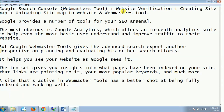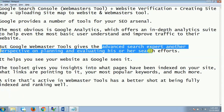Let's first understand what Search Console or Webmasters Tools is. Google provides a number of tools for your SEO, and the most obvious is Google Analytics, which offers an in-depth analytics suite to help even the most basic user understand and improve traffic to their website. However, Google Webmasters Tools, or Google Search Console, gives the advanced search expert another perspective on planning and evaluating their search efforts. It helps you see your website as Google sees it. The toolset gives you insights into what pages have been indexed on your site, what links are pointing to it, your most popular keywords, and much more.